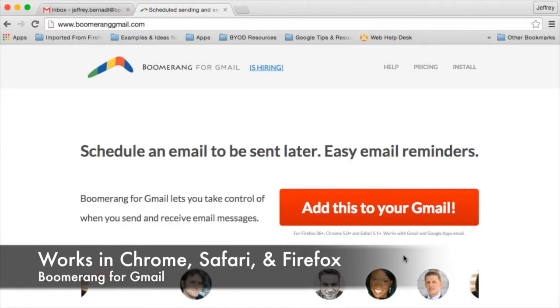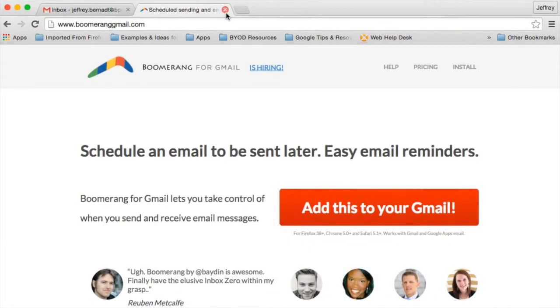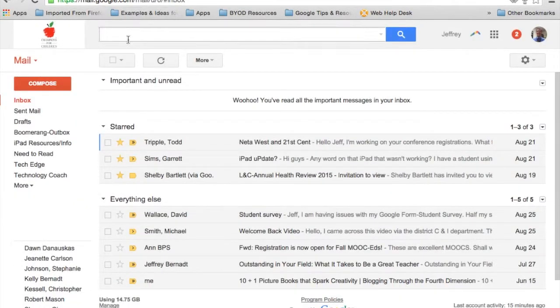Once you go through the steps, you will know that it's installed. When I go back to my Gmail inbox, I'll see this icon over here — this Boomerang — and now I'm ready to use it.